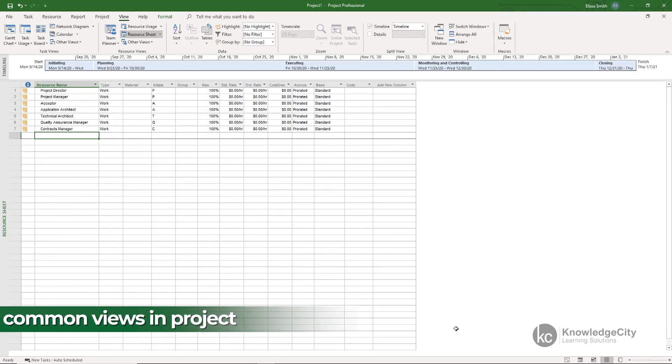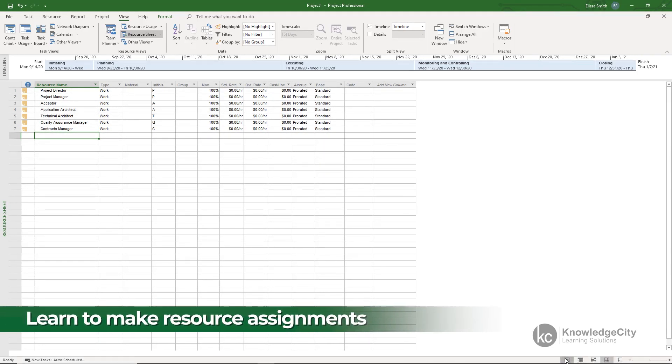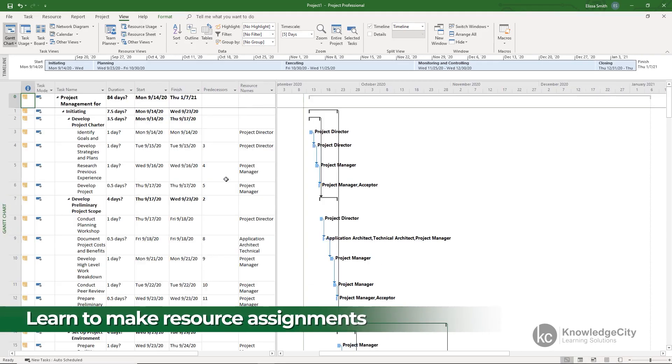Now on this journey we're also going to assign those resources to tasks to make resource assignments.